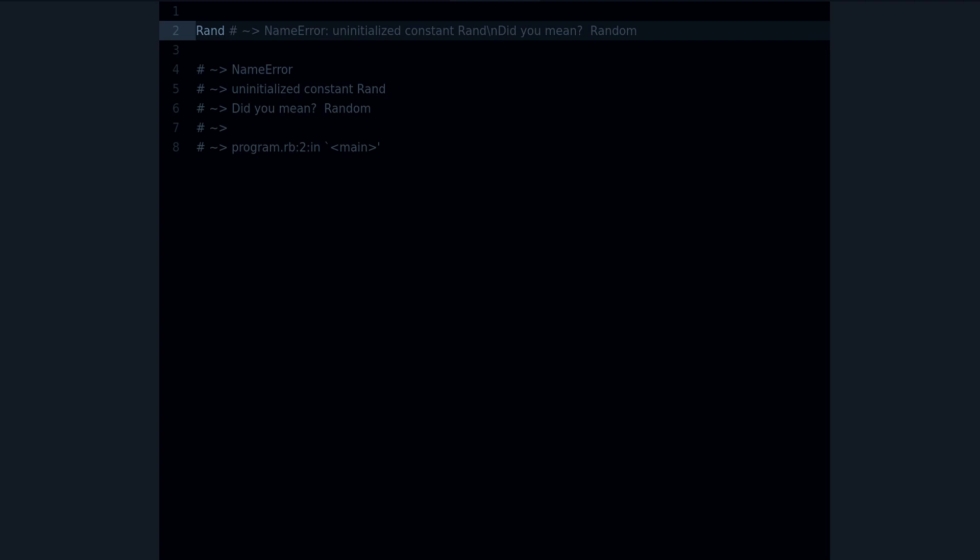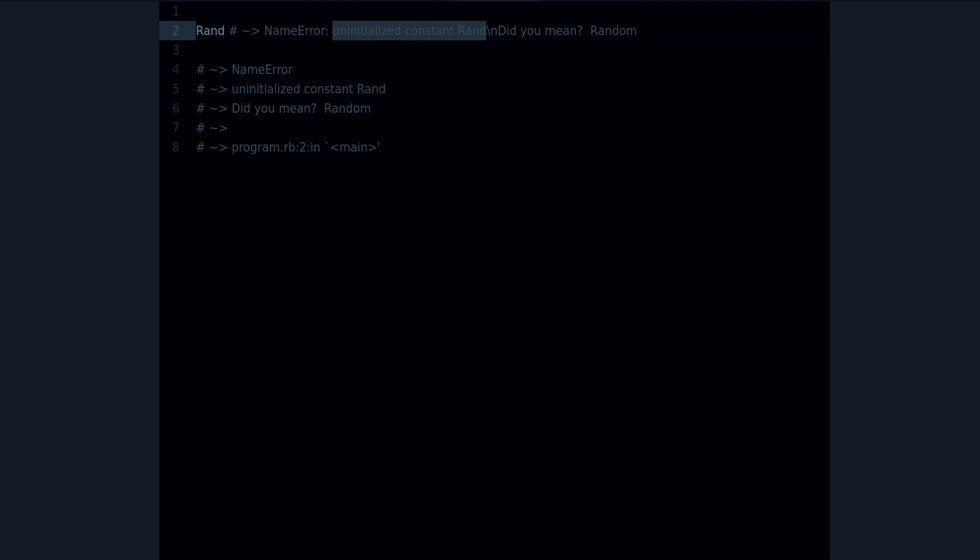Now let's take a look at this error. If I type Rand because I want to use the Random class, then I get this error: uninitialized constant Rand. Why is this? Well, there are three reasons that you could get this error.